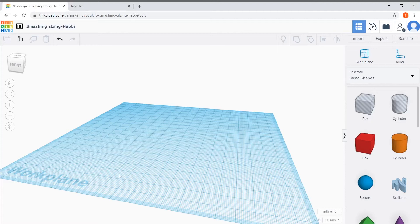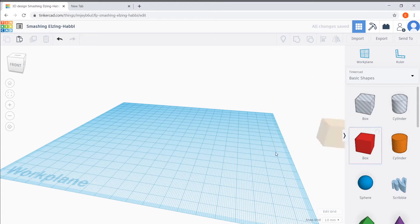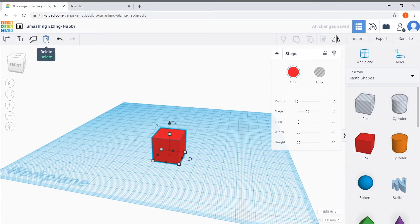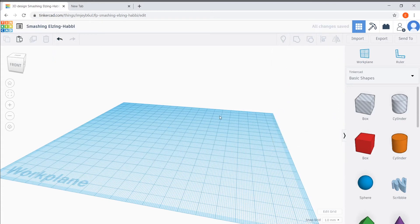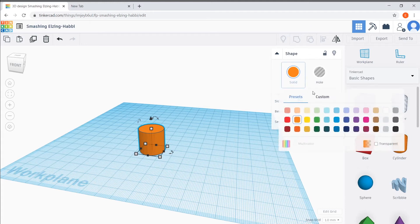I deleted the box from my workplane — that's just because we're not going to be using the box shape just yet. To delete a shape from your workplane, make sure it's selected (there should be a blue line around the shape), and you can press the backspace button on your keyboard, or press the trash icon in the top left-hand corner. So to get started working on a robot, I'm going to pick this orange cylinder shape and turn it into a leg for our robot.